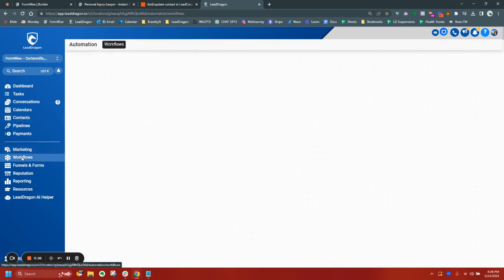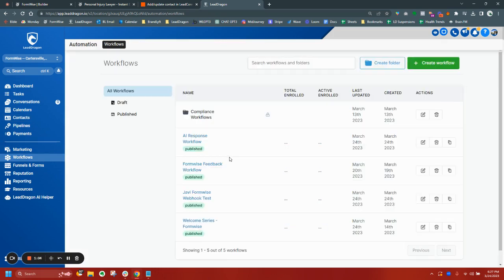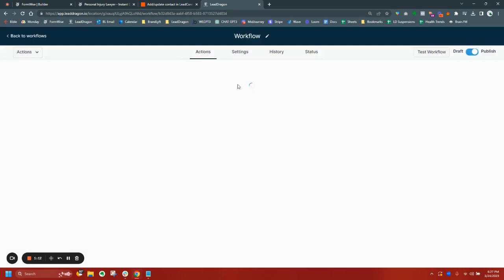Since I added the AI lead opt-in tag in the actual Zapier, it triggered my AI response workflow, which all it is, is a very simple workflow. Nothing fancy. It's just a trigger based on the tag.